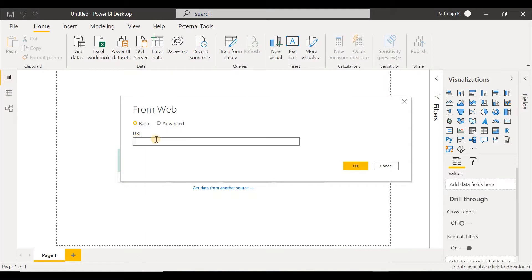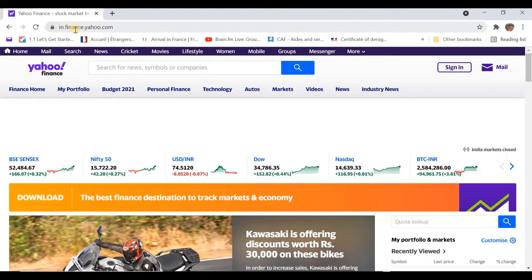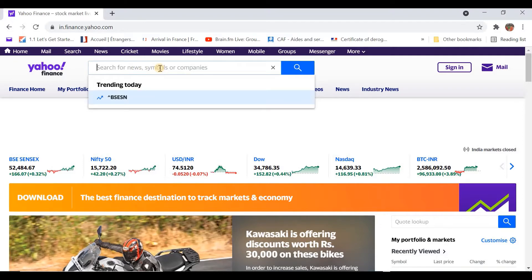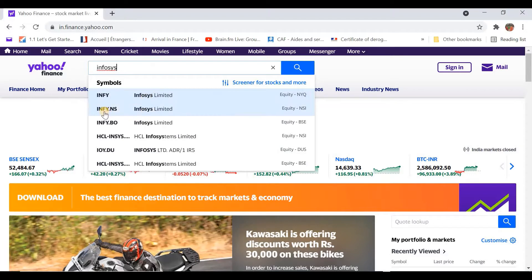Here we are supposed to provide the URL of the Yahoo Finance web page from where we are going to download the data. Let's go to the Yahoo Finance website by typing finance.yahoo.com — I'm going to the Indian website, so I'm typing in.finance.yahoo.com. This is the landing page. Let's search for the price of Infosys stocks. And you can see the prompt INFI.NS, which is the symbol for Infosys in the National Stock Exchange. Let's click on this.